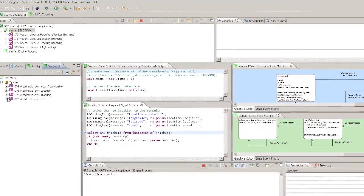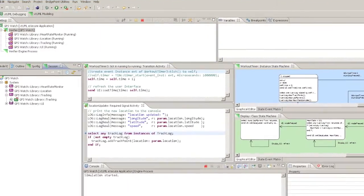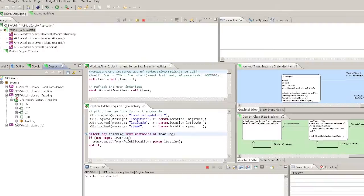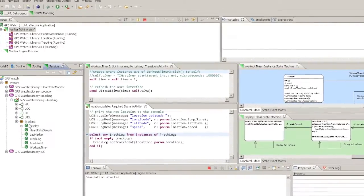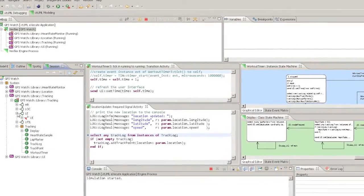The Step Into and Step Over buttons allow single stepping of Verifier activities.